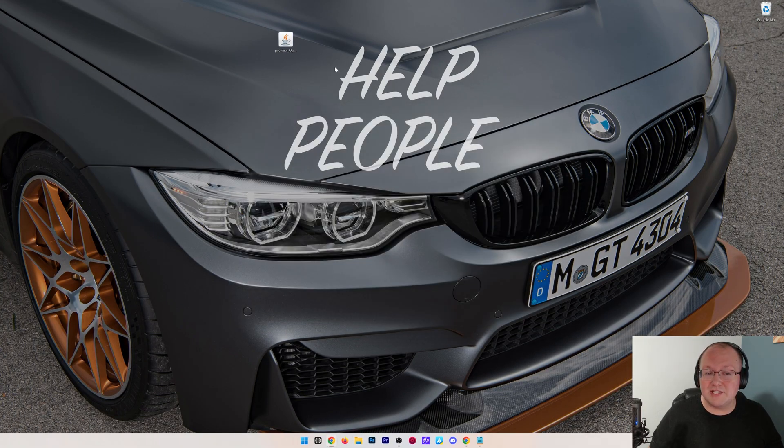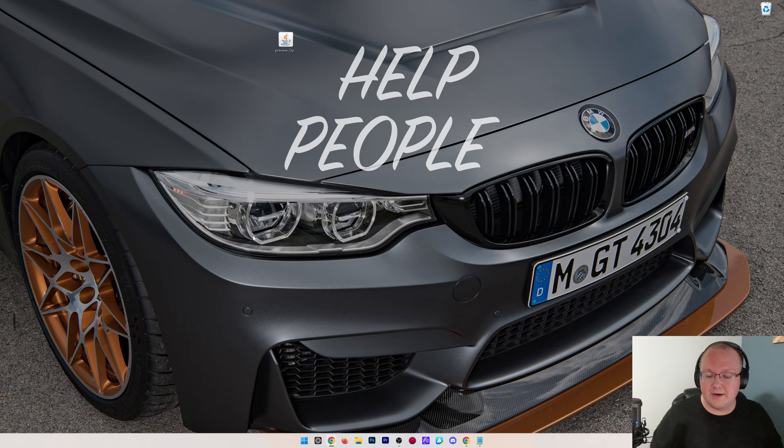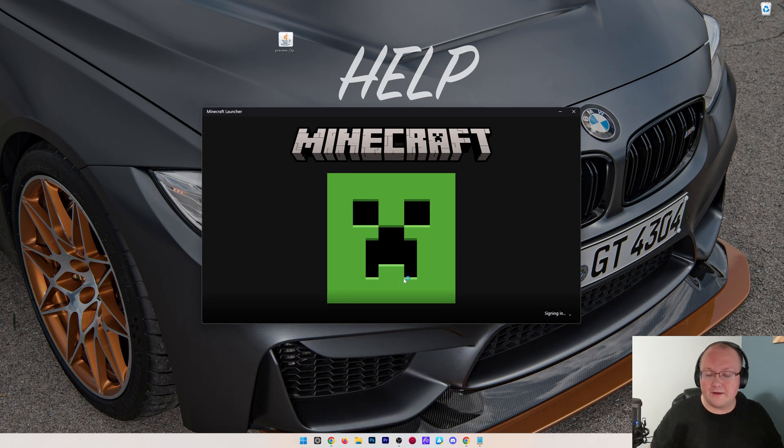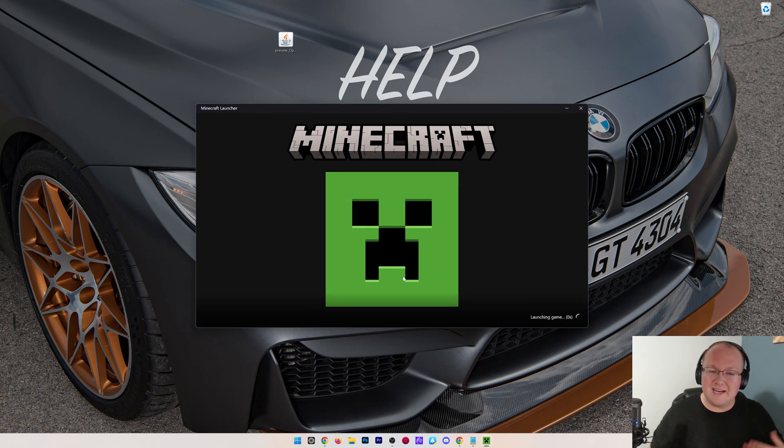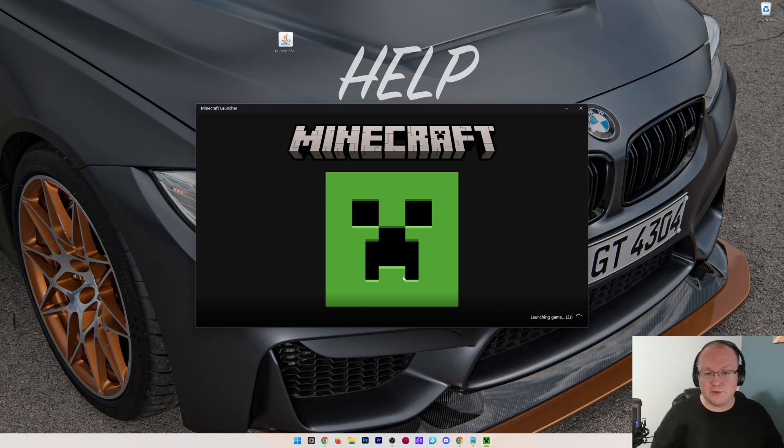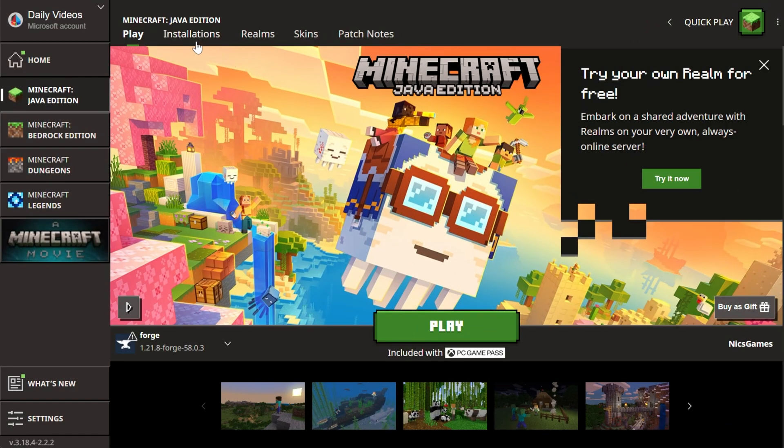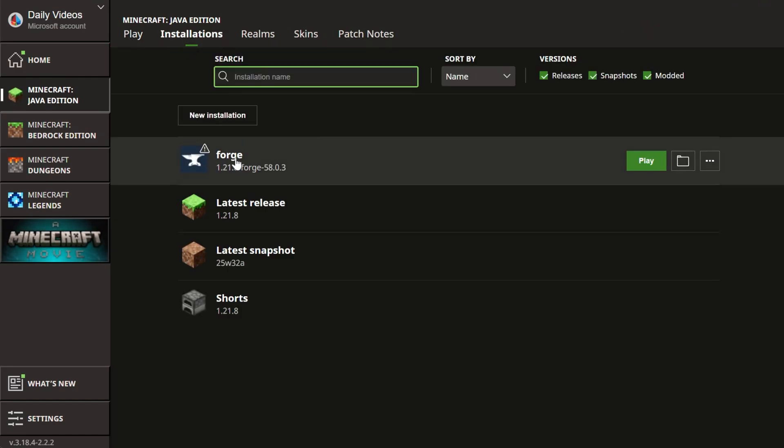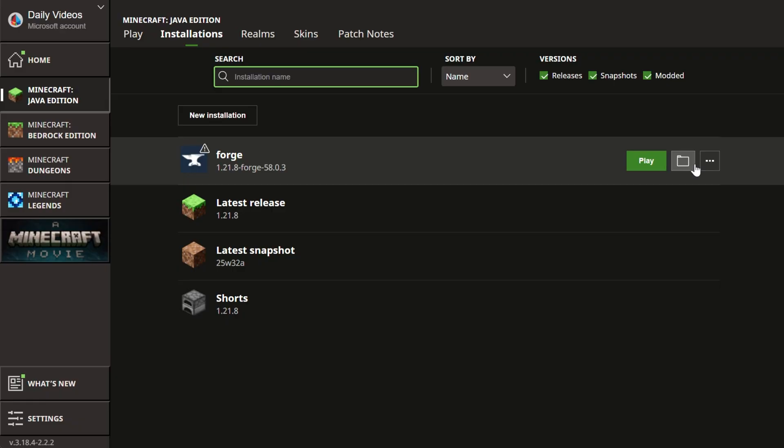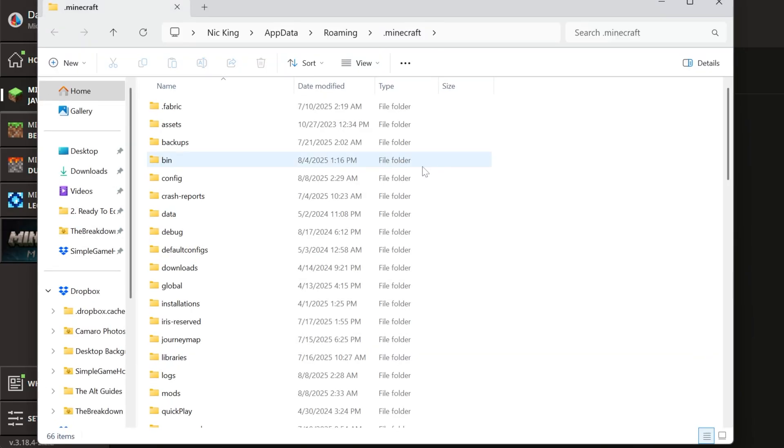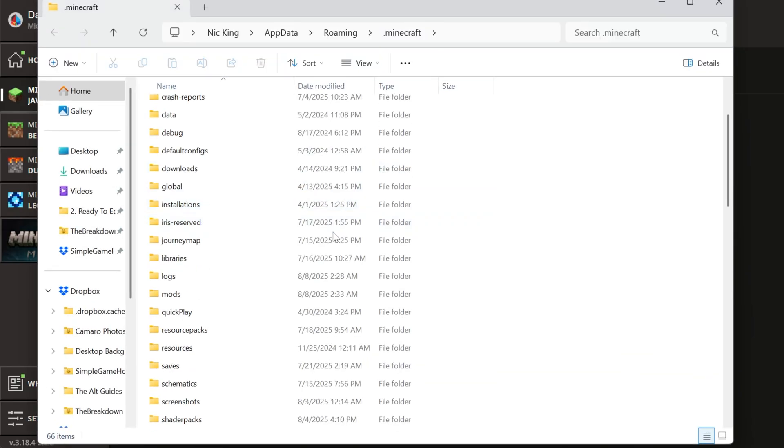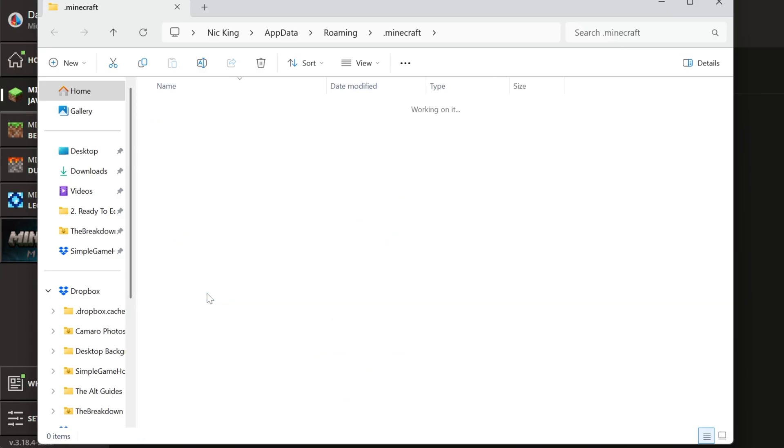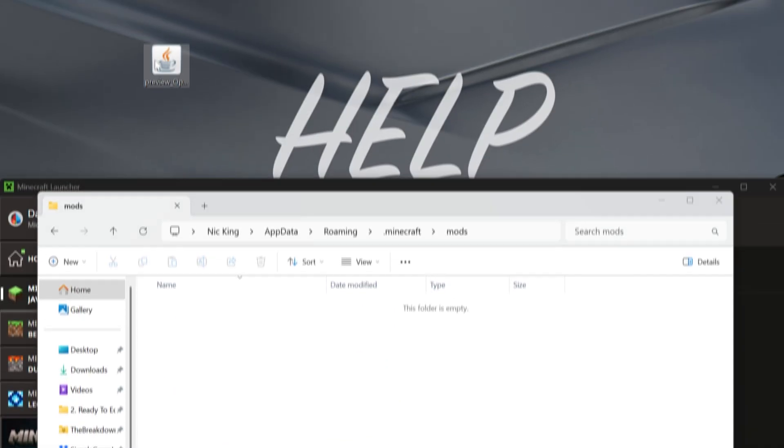And now we need to actually install Optifine into Minecraft. To do that, open the Minecraft launcher, and then in the launcher, what you'll want to do is go to the Installations tab at the top, find your Forge installation here, and click on the folder icon. This will open up your .minecraft folder, where you'll have their mods folder. If not, just go ahead and create a new folder titled Mods, and open it.